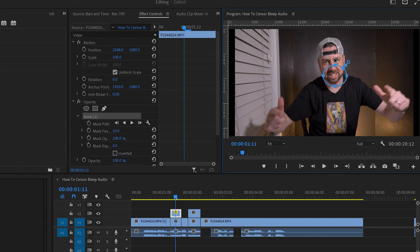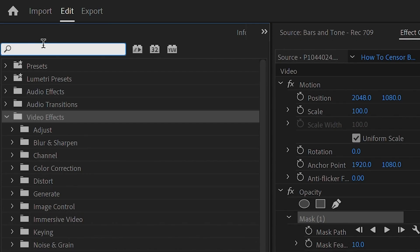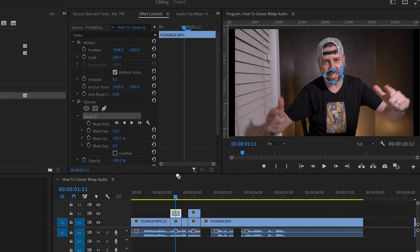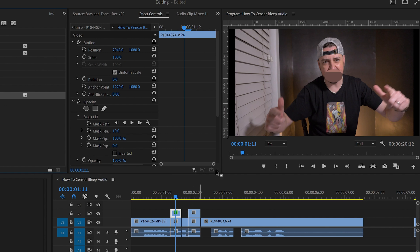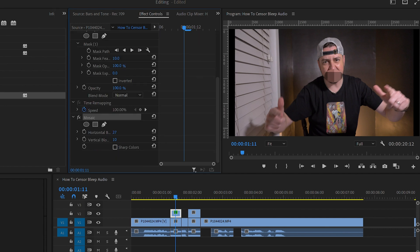Then under Video Effects, search for Mosaic and drag Mosaic onto your mask layer. Under your Effects Controls, go to Mosaic and make the censor squares as big or as small as you want to get the effect you want.